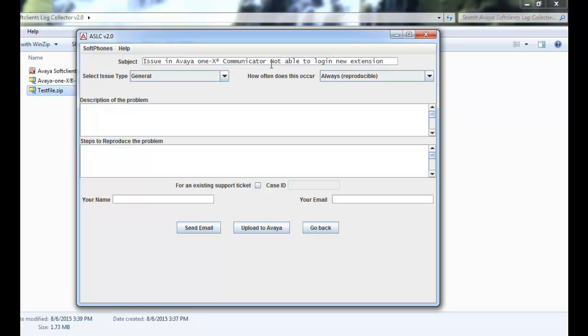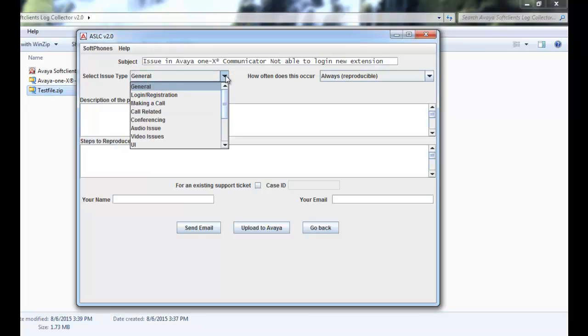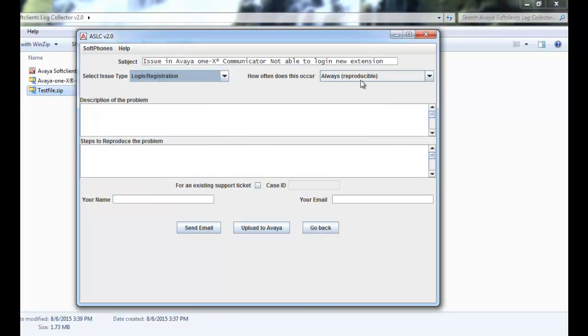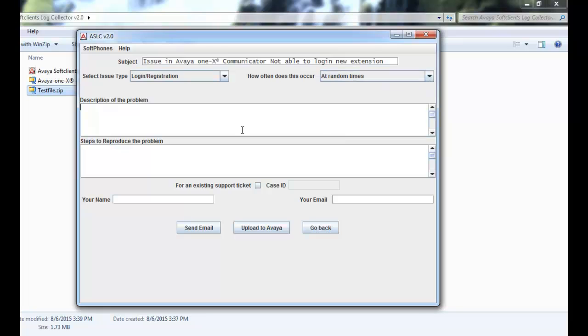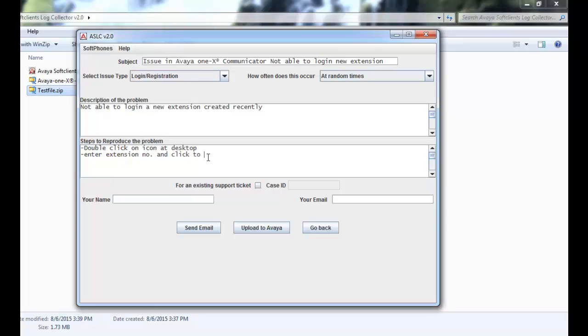Issue type has many useful options. I am selecting login or registration. How often does this issue occur? I have selected at random times. You can select any relevant options from here. Description of the problem needs to contain every possible detail. For this demonstration, not able to log in new extension which is created recently. Steps to reproduce problem should contain all the steps taken in order to recreate the scenario. I am just putting dummy steps.